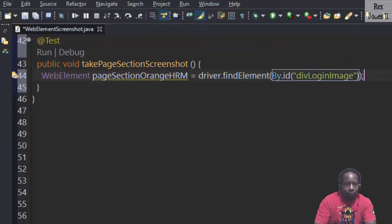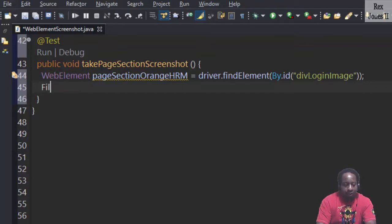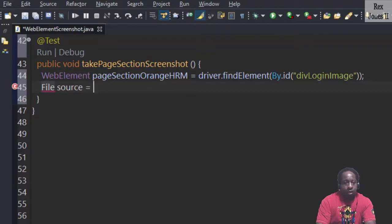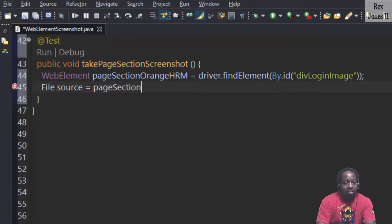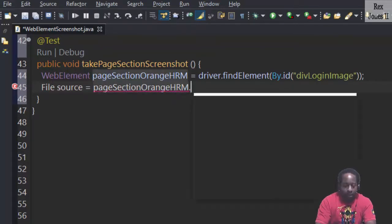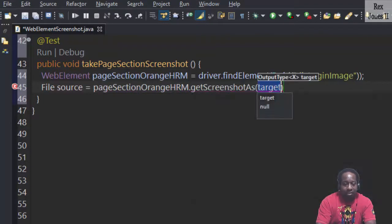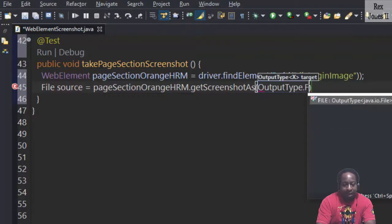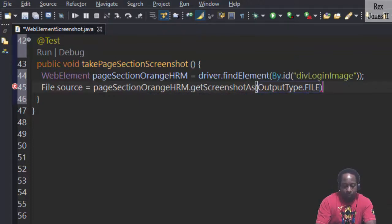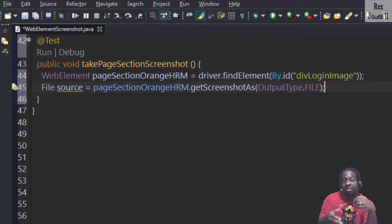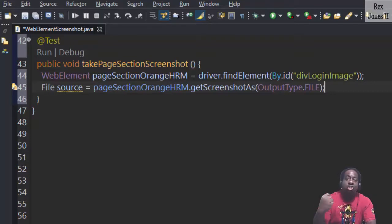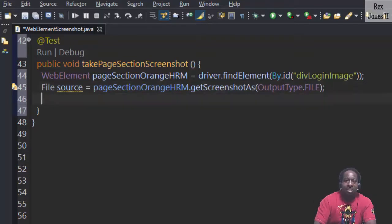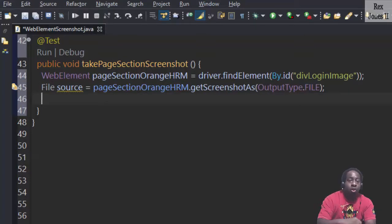So next is to store the screenshot in the file. Therefore, we write File source equals pageSectionOrangeHRM.getScreenshotAs OutputType.FILE. This statement is an abstract representation of the file class and was saved in the screenshot in memory. We need a physical file since this is an abstract representation. Therefore, we copy the source file to the destination.